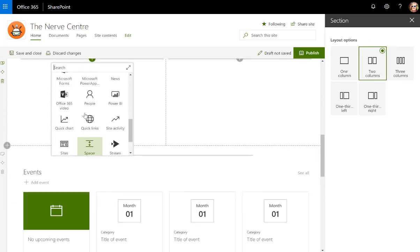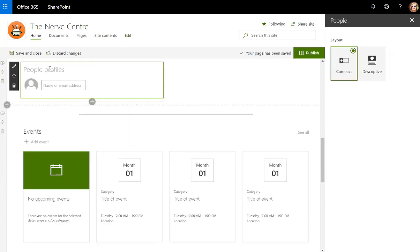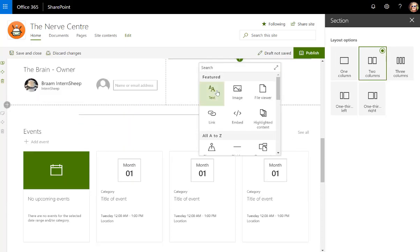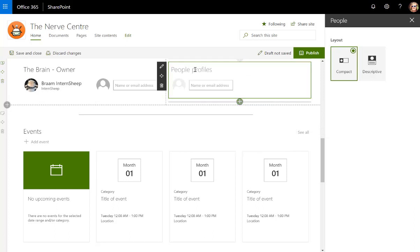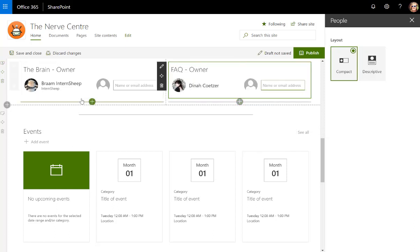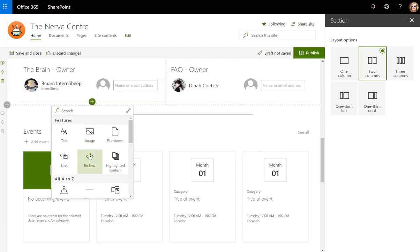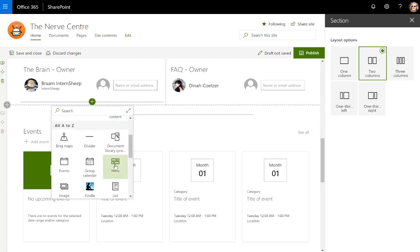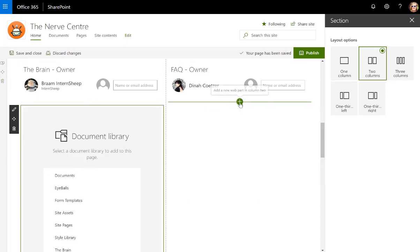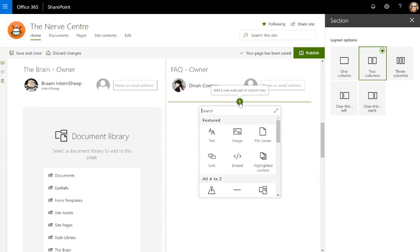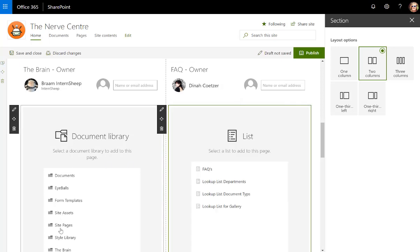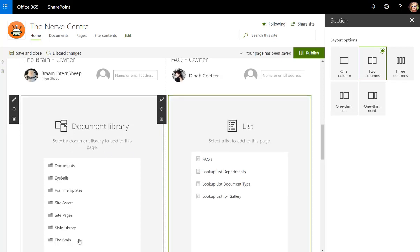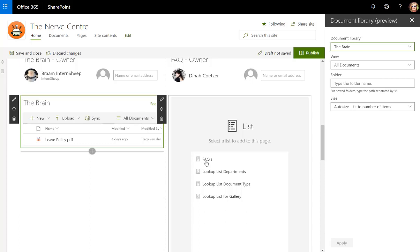I'm going to add a web part for FAQ and then I'm going to add those web parts below this. So I'm going to add a document library web part and I'm going to add the list web part here. I'm going to choose the brain and then I'm going to choose the FAQs.